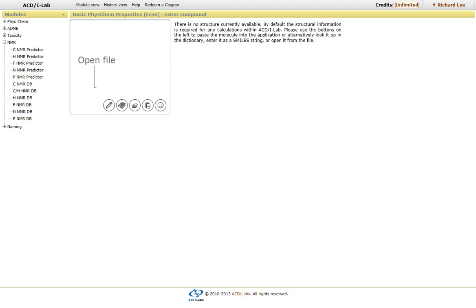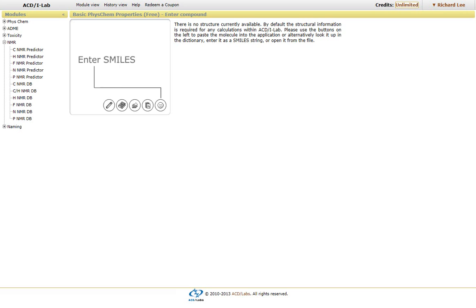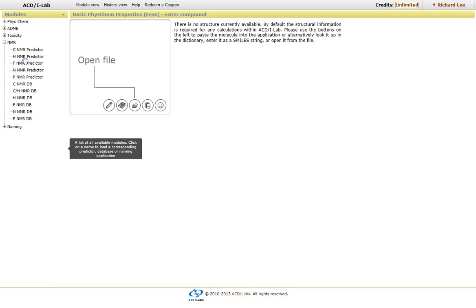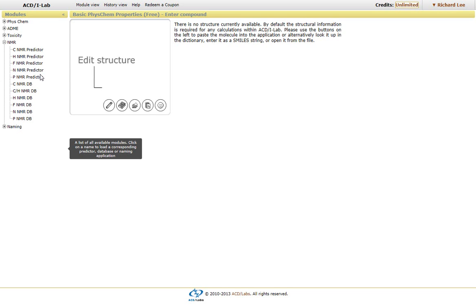This video will describe how to use the ACD Labs iLab interface for predicting NMR spectra, whether it's carbon, proton, fluorine, nitrogen, and phosphorus, as well as their associated databases.